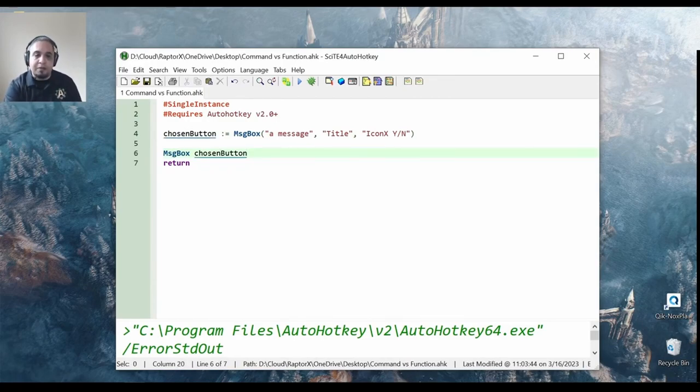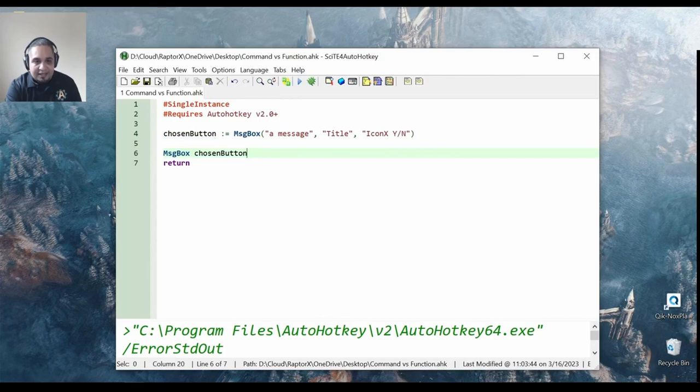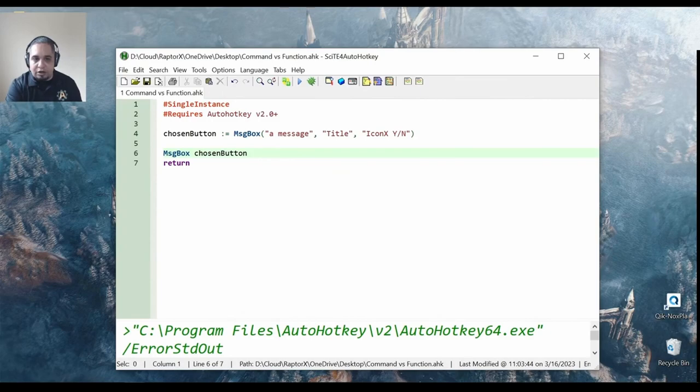Just keep in mind that in this case, this instance right here, I cannot get the information out of this message box.